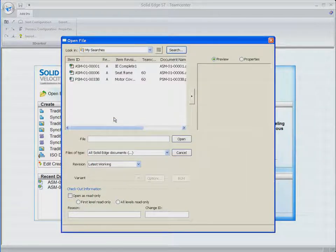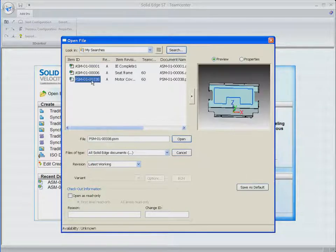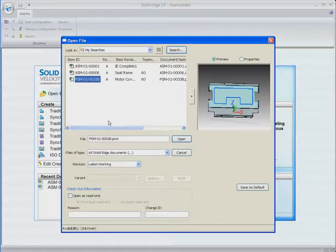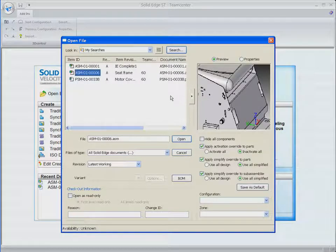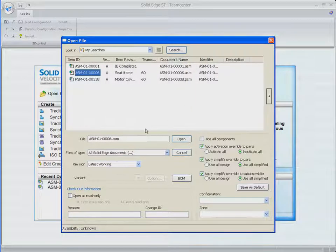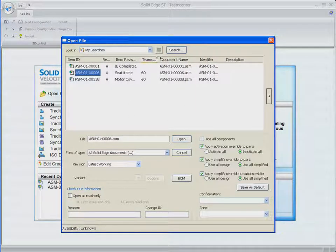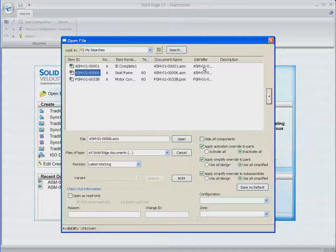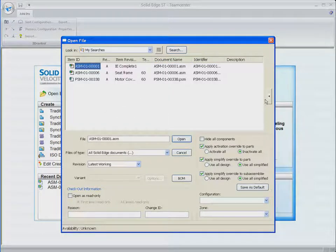The search returns two assemblies and a sheet metal part. Note that the dialog displays key attributes and preview graphics of these Solid Edge files. This ensures that designers can quickly verify that this is the correct data.